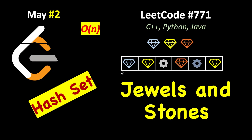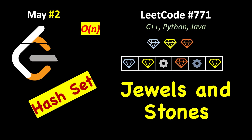Day two of May LeetCode challenge, and the problem is LeetCode problem number 771. It's a simple application of HashSet where we are asked to find how many of the stones you are given is jewel.